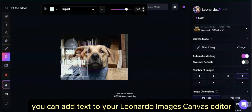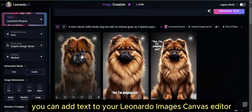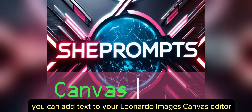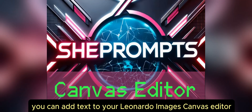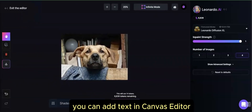Here are three ways you can add text to your Leonardo images. The first method is Canvas Editor — you can add text in Canvas Editor.